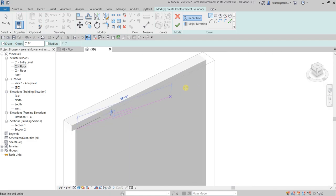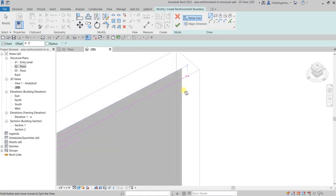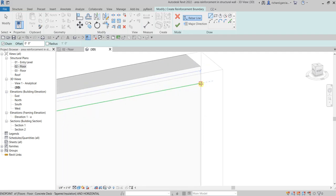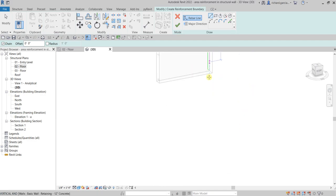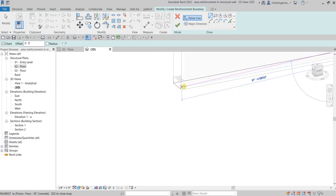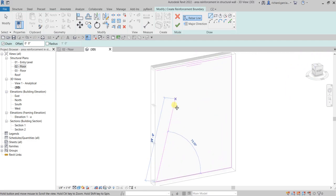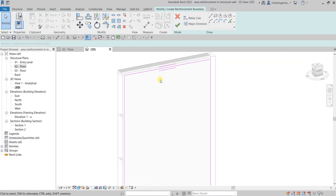Let's click another point here — there you go. Let's trace it around, and then close it. Then select Modify.